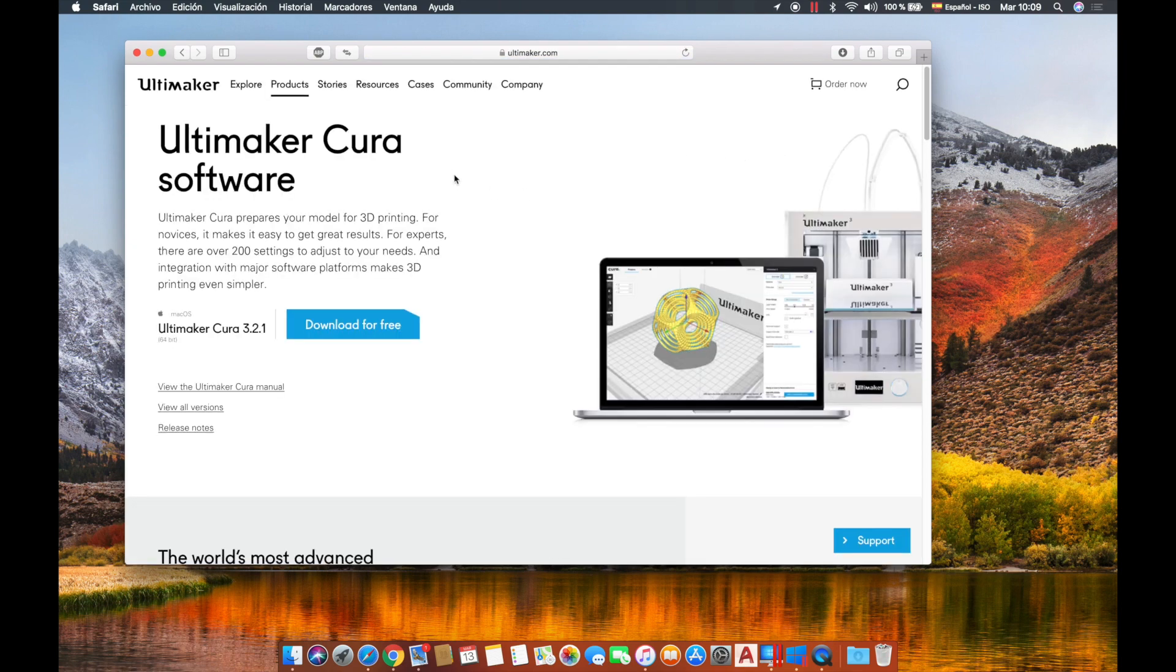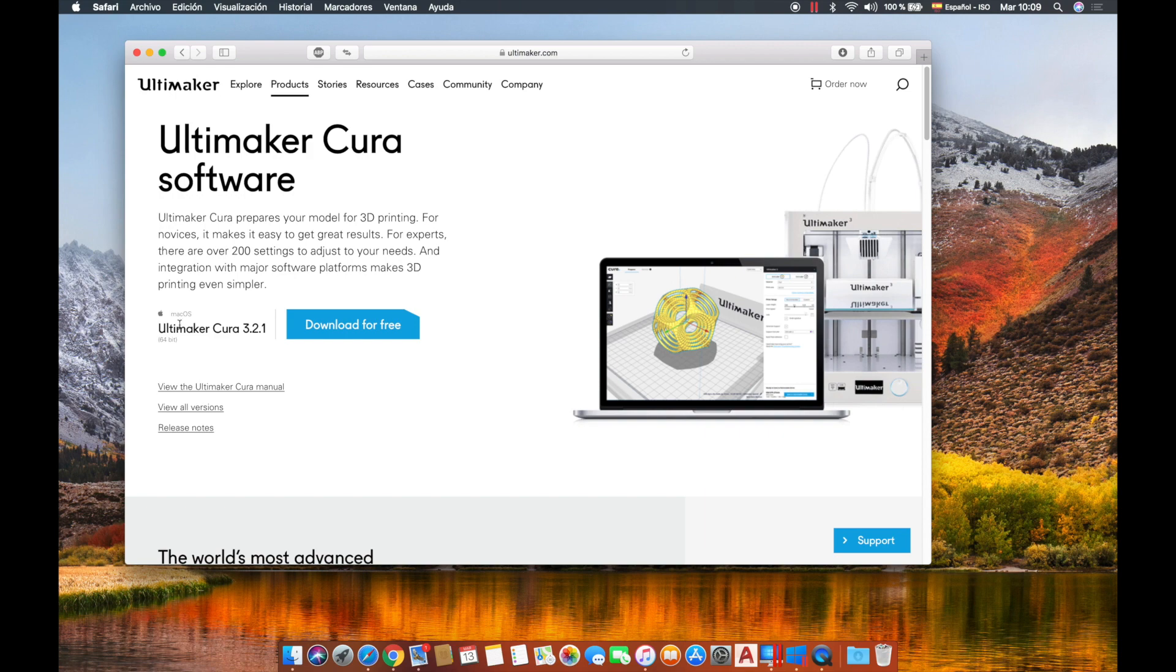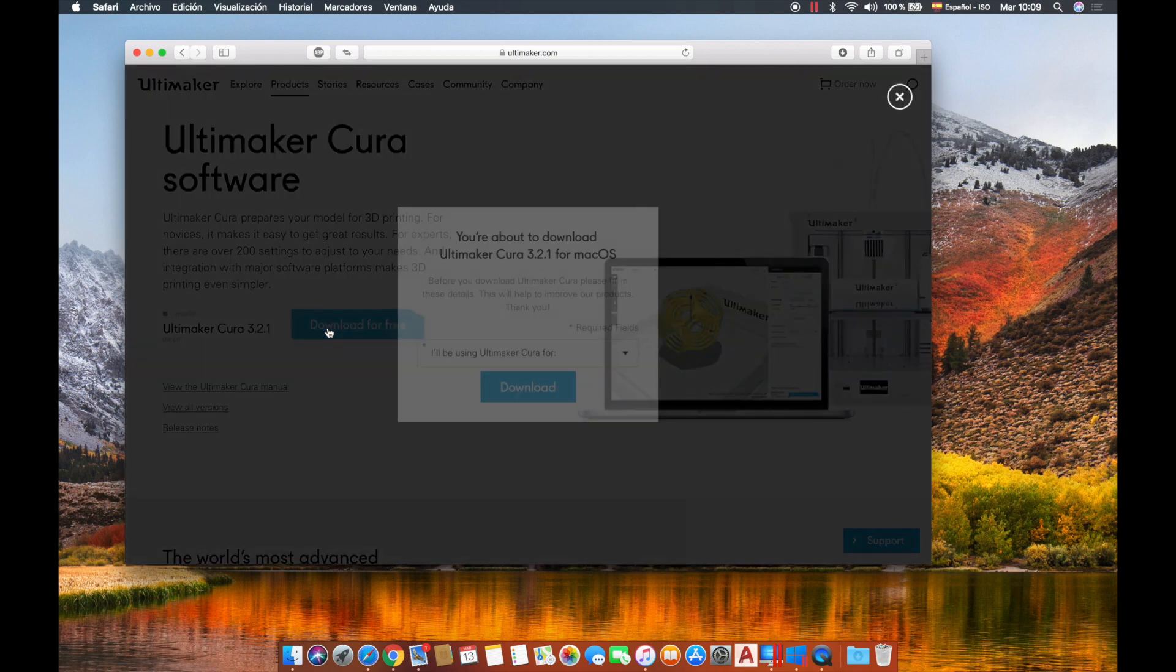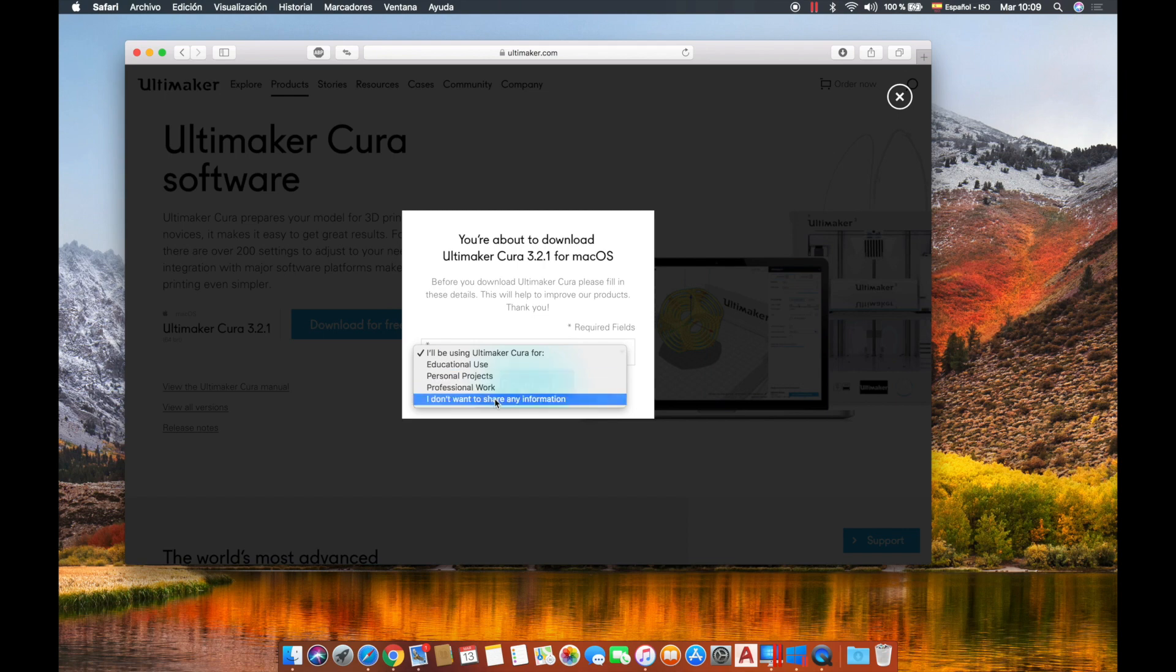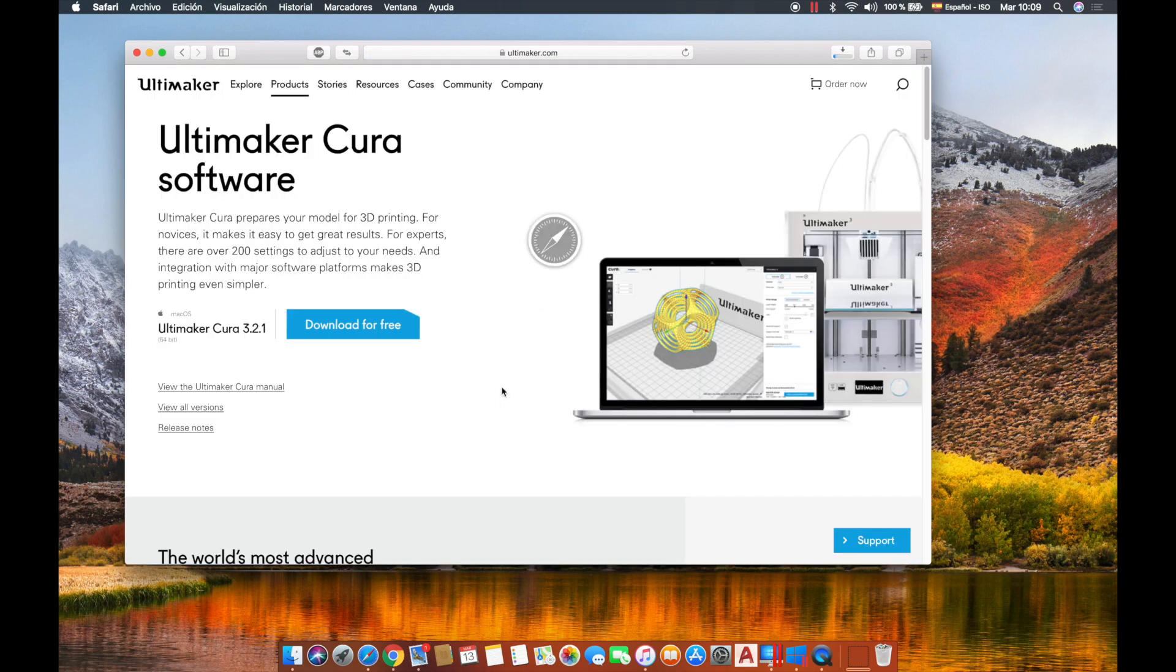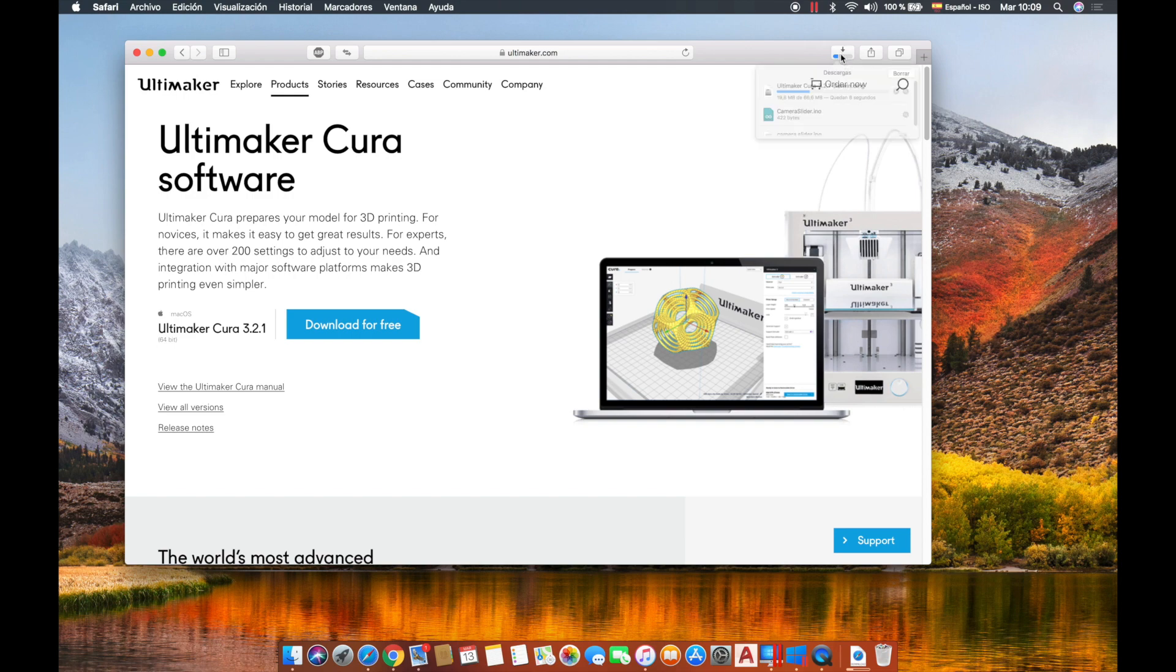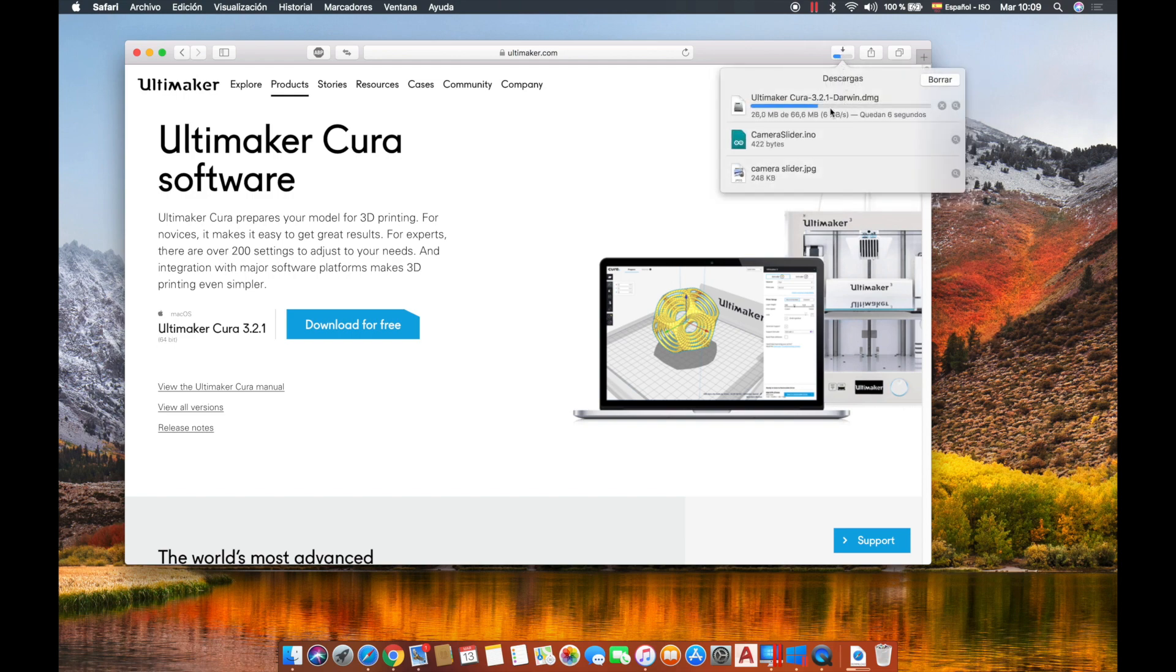Here we have the last version of Ultimaker Cura, that is Ultimaker Cura 3.2.1 for macOS. We're gonna click download for free. I don't want to share my information, and download. The software is 66 megs so it's quite fast as you can see.